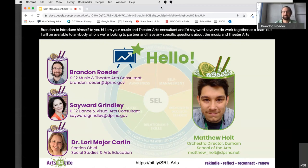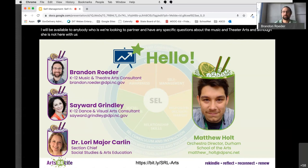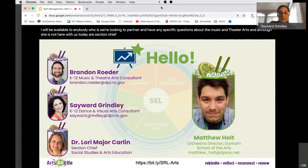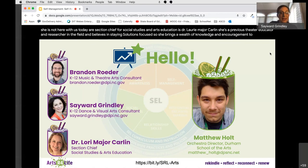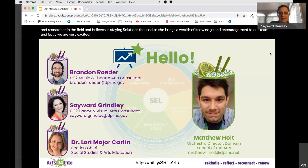Although she is not here with us today, our section chief for social studies and arts education is Dr. Lori Major Carlin. She's a previous theater educator and researcher in the field and believes in staying solutions focused. She brings a wealth of knowledge and encouragement to our team. We are very excited to introduce our guest speaker for today, orchestra director at Durham School of the Arts, Matthew Holt.